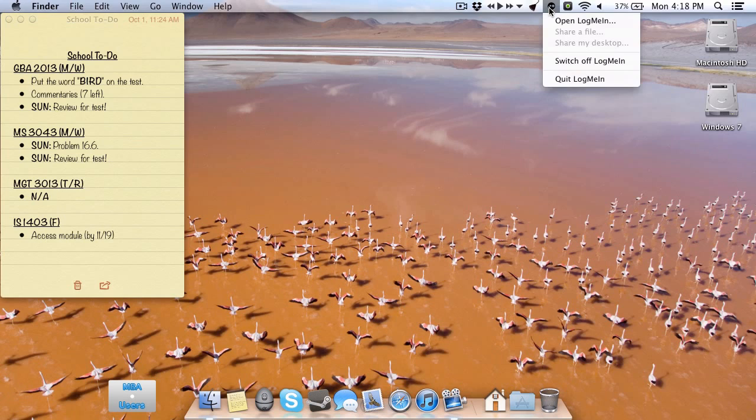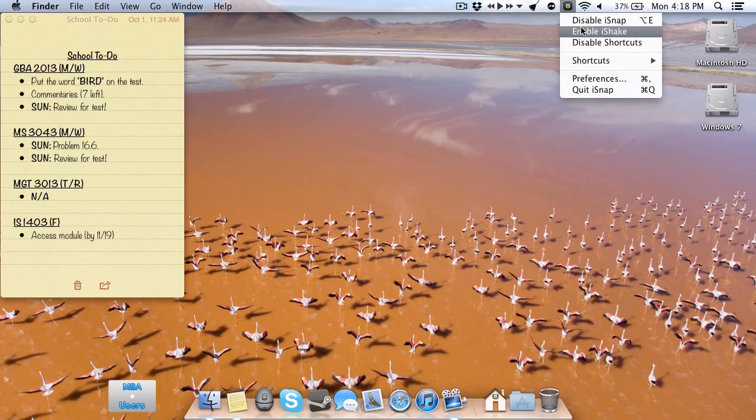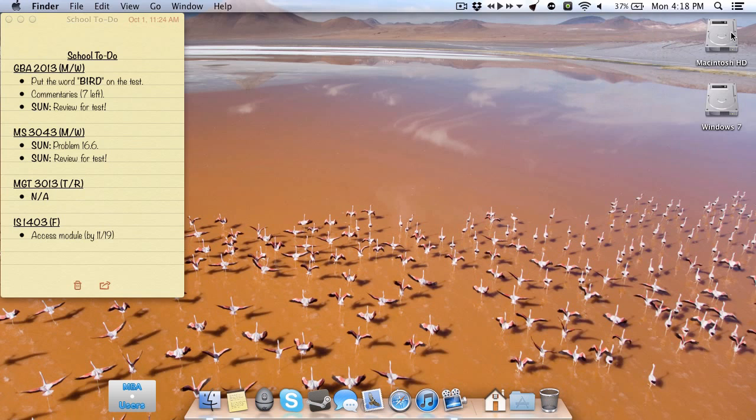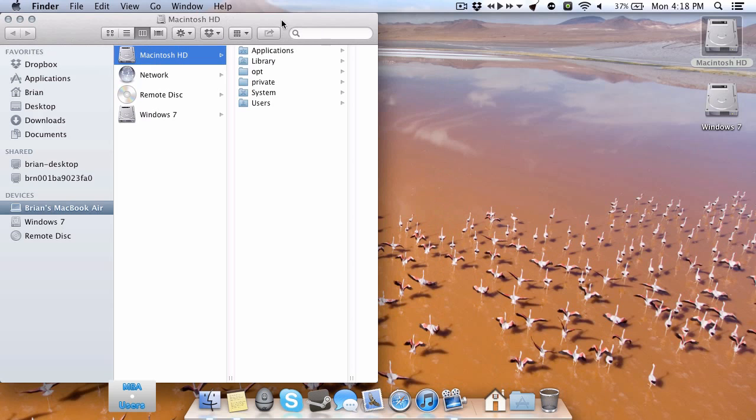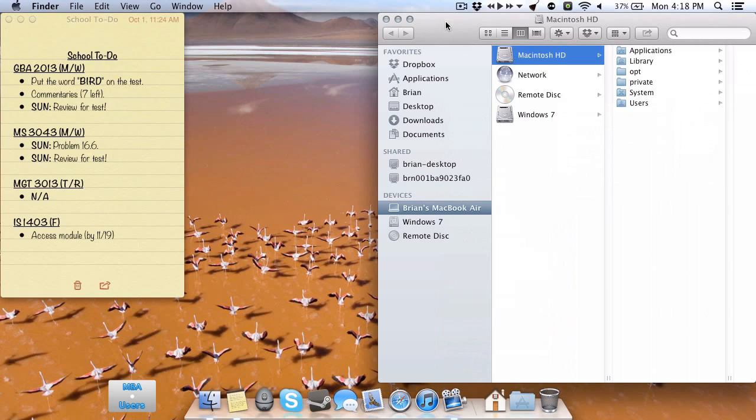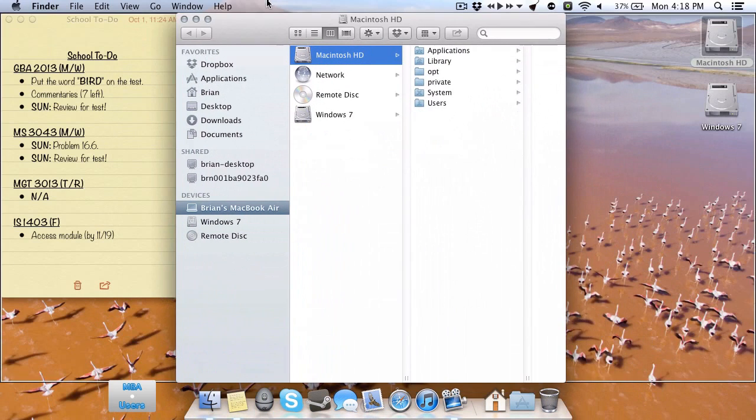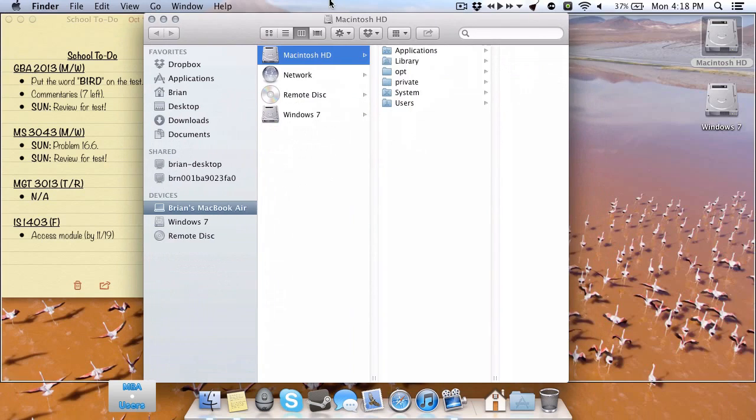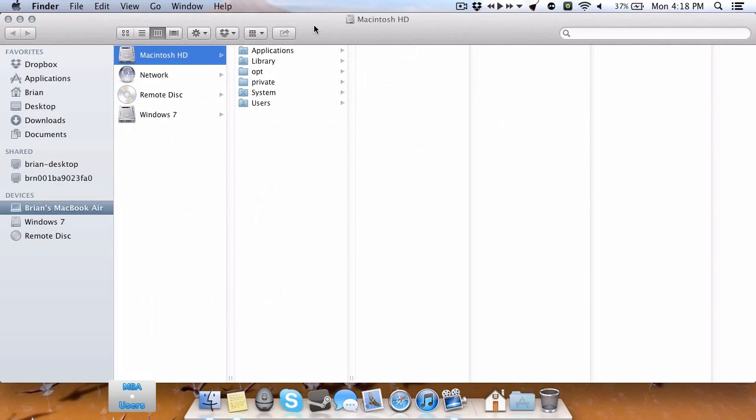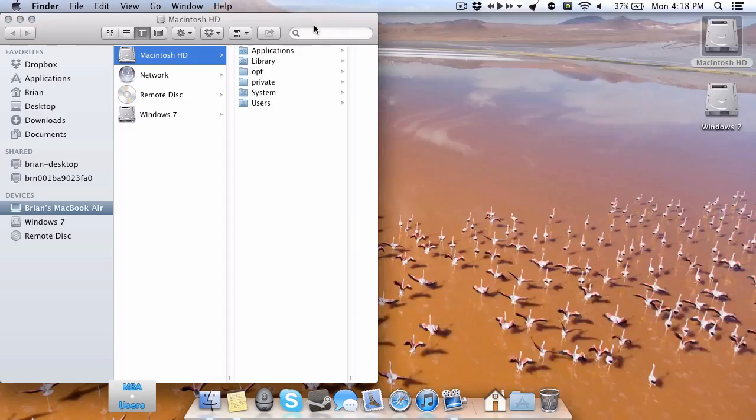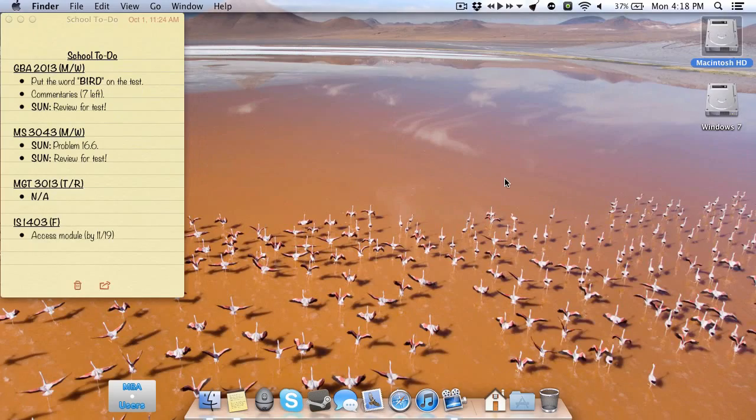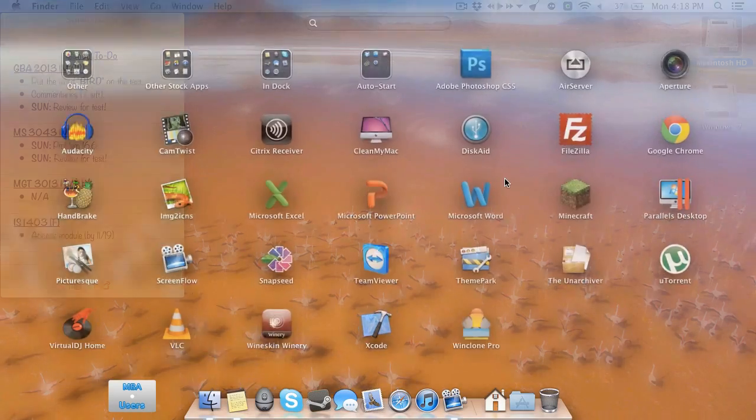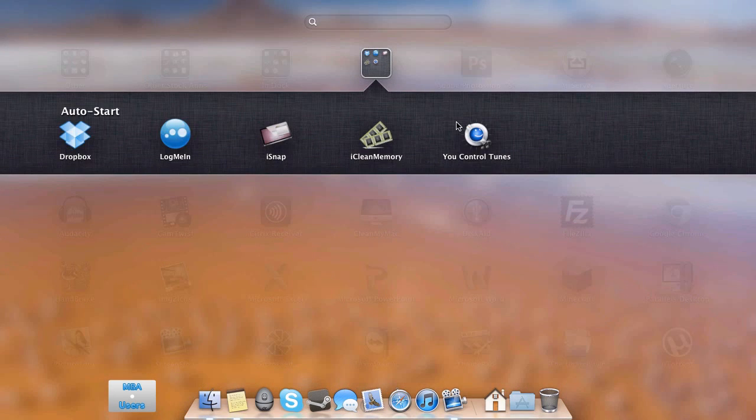I do use LogMeIn to occasionally remote control my MacBook Air from, let's say, my phone or another computer. So very good. It's completely free as well. And I do use iSnap, which is great for snapping certain windows to the left or right halves of the display. I can also make it full screen by just dragging it to the top. And I could also use various keyboard commands to do the same thing. So very nice. So that's what my AutoStart folder consists of. Those different applications that automatically start up and hide themselves into the status bar.